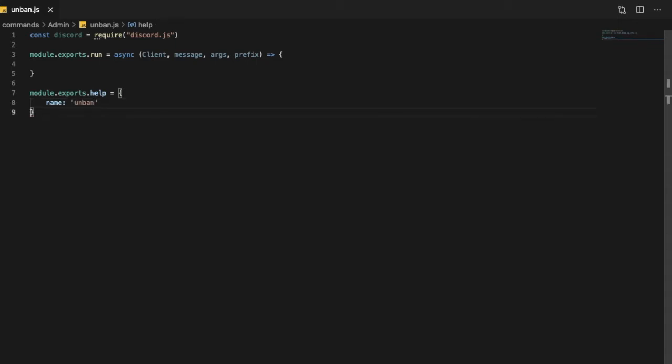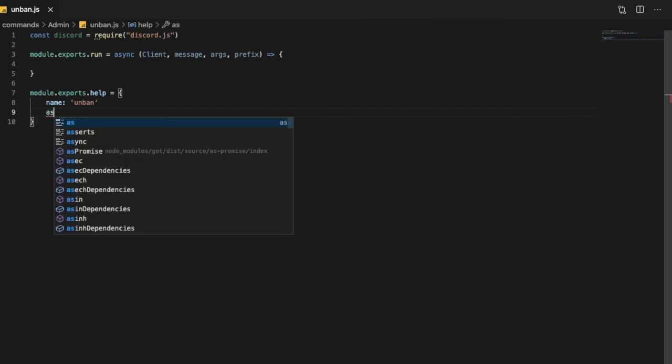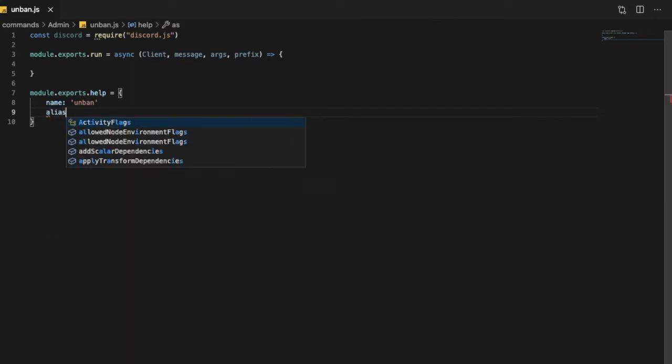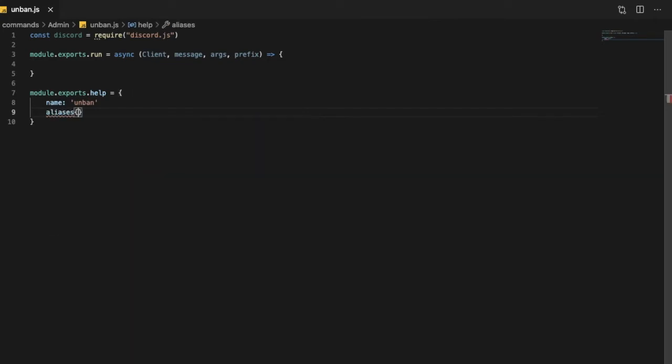Unban, and here aliases, there is no aliases.